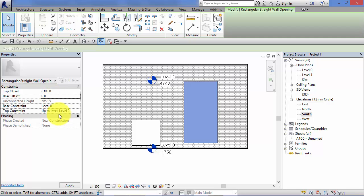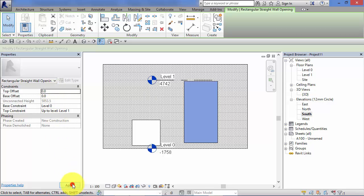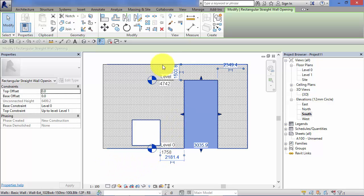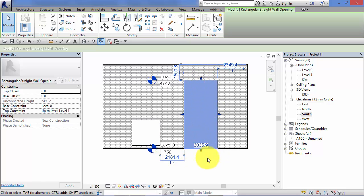We could set the top constraint to level 1 with a 0 offset. We apply those, and now we are simply using the levels in our model to control the base and the top of the wall opening.